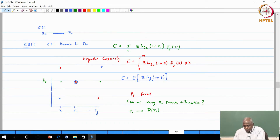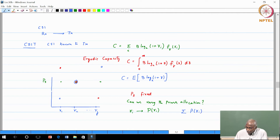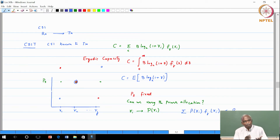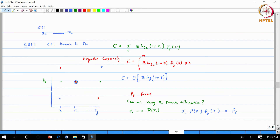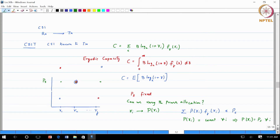I have to assign these powers subject to a very important condition: the summation of P(gamma_i) times F_gamma(gamma_i) must be less than or equal to P_S. On average I have to keep P_S constant — I cannot do an allocation that looks like I have transmitted more than P_S on average. As a sanity check: if I transmit the same power level for all gamma_i's, then P(gamma_i) equals P_S for all i.